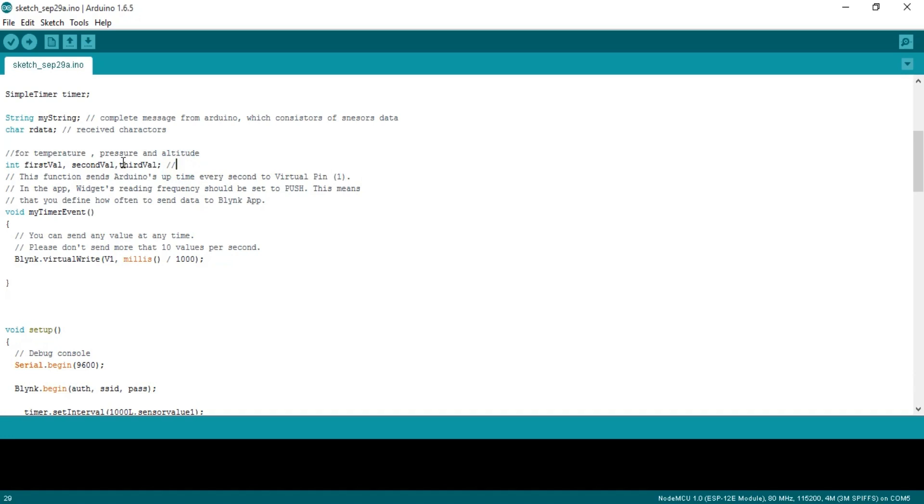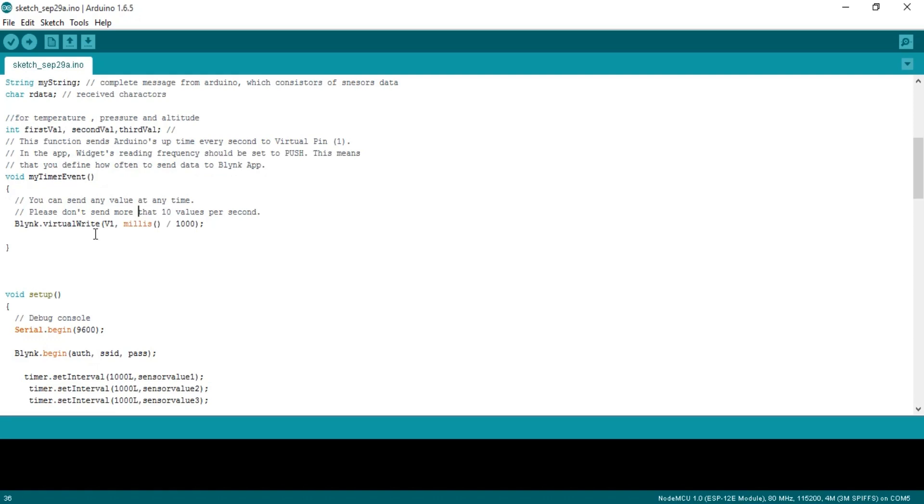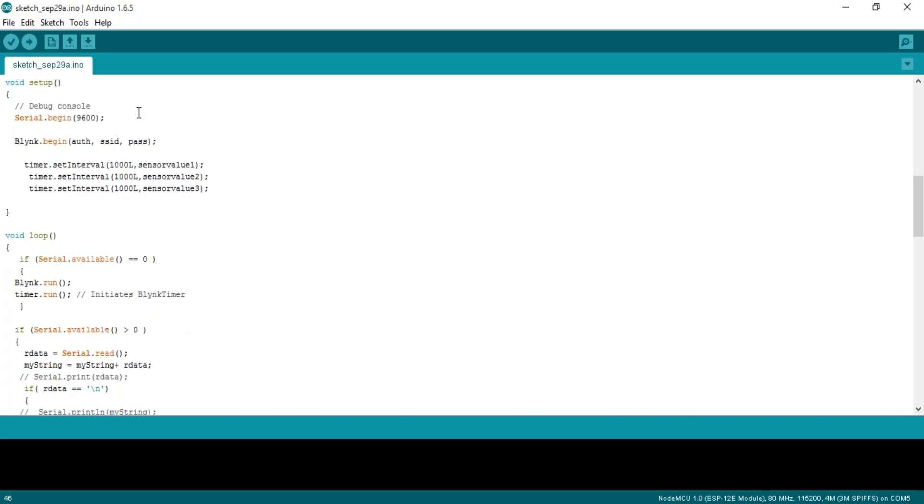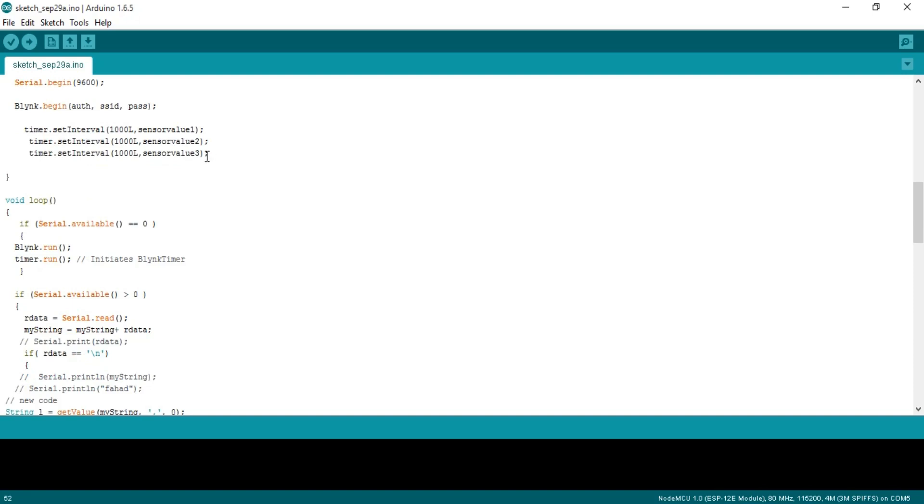SimpleTimer timer. String myString, complete message from Arduino which consists of sensor data. Character ourData, received characters. Integer firstValue, secondValue, thirdValue. Temperature, pressure and altitude values will be stored in these variables. This function sends Arduino's uptime every second to virtual pin one. In the app widget's reading frequency should be set to push. This means that you define how often to send data to the Blynk application.